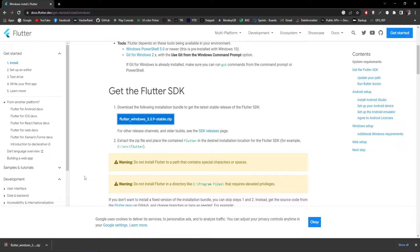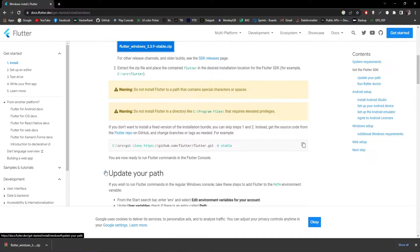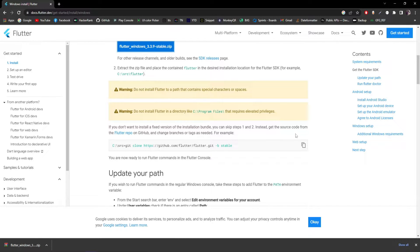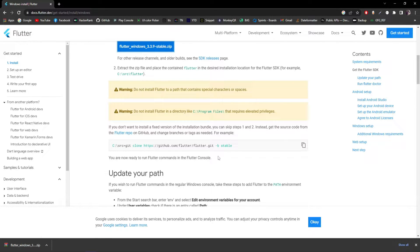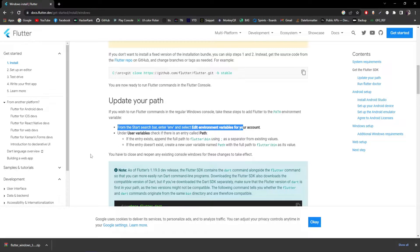If you don't want to install a fixed version of the installation bundle that's fine. Next, we need to update our PATH. To do that, go to the Start search bar, type 'environment', and select 'Edit environment variables for your account'.